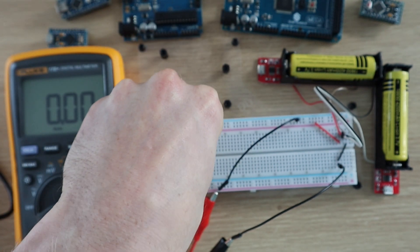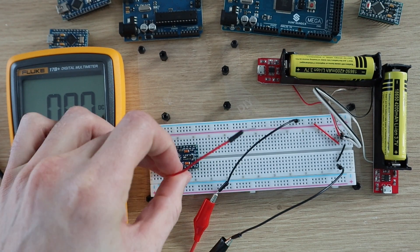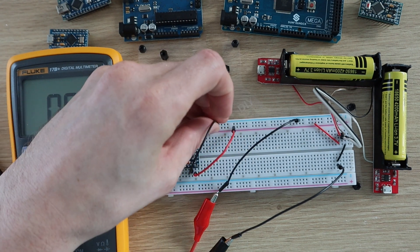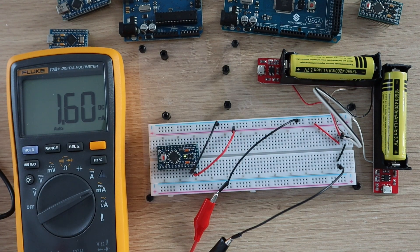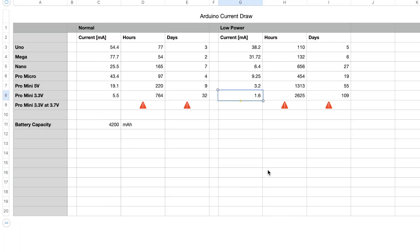The 3.3V Pro Mini uses just 1.6 milliamps in low power mode, so it'll run for around 109 days, which is a bit over 3 months.